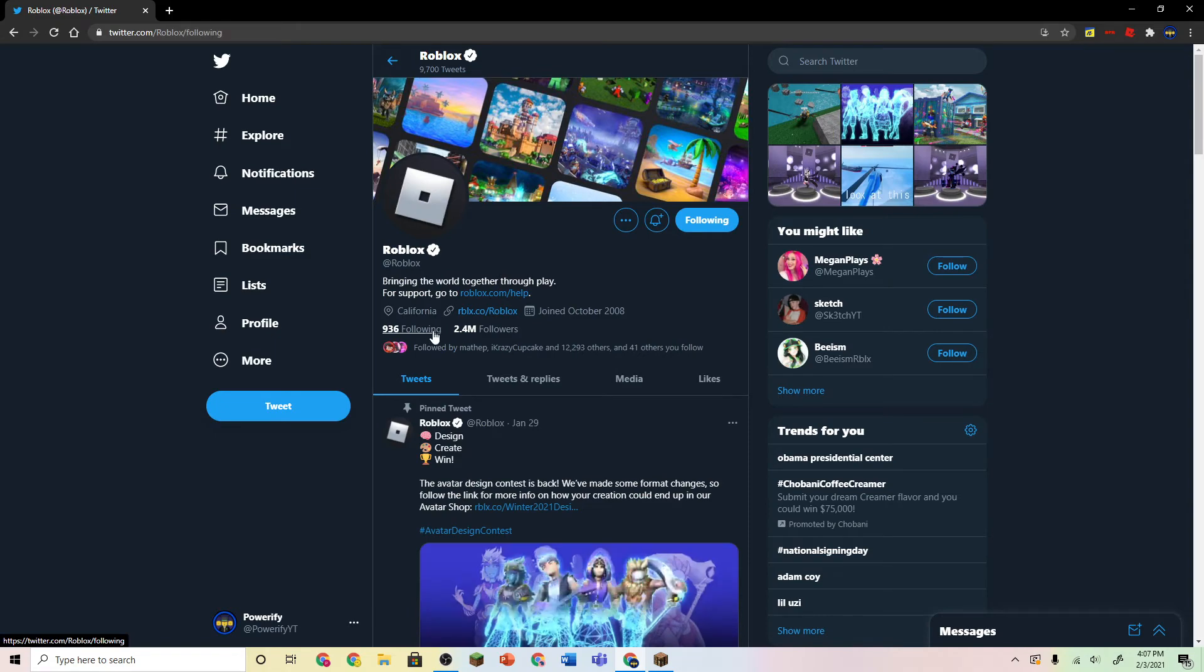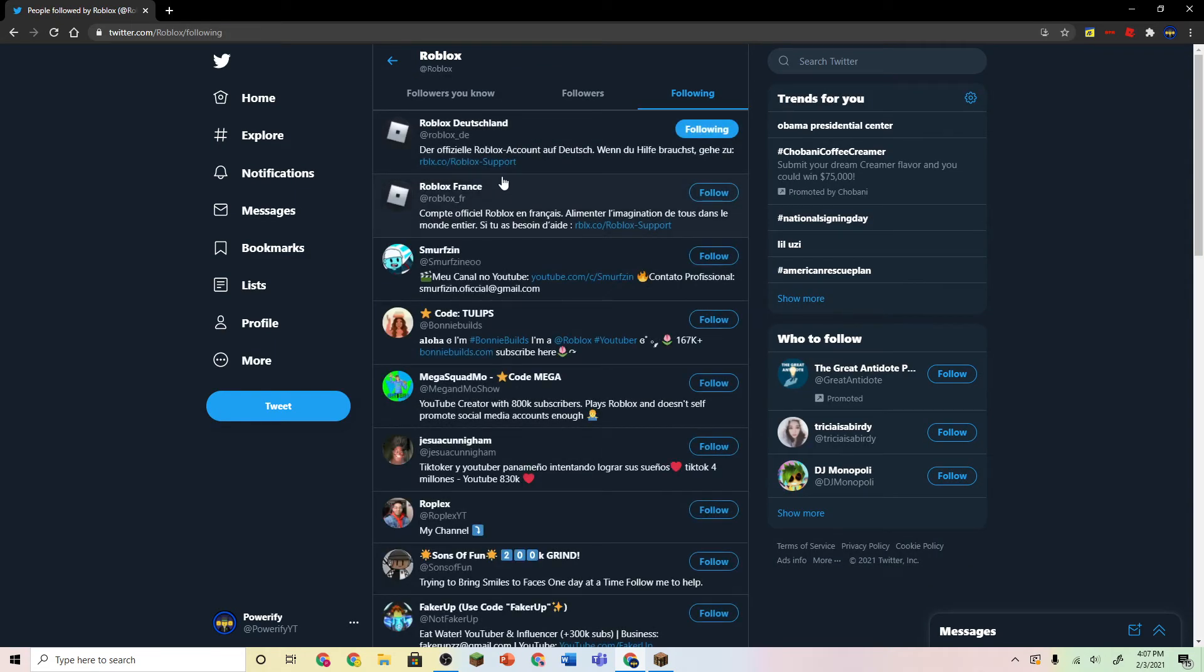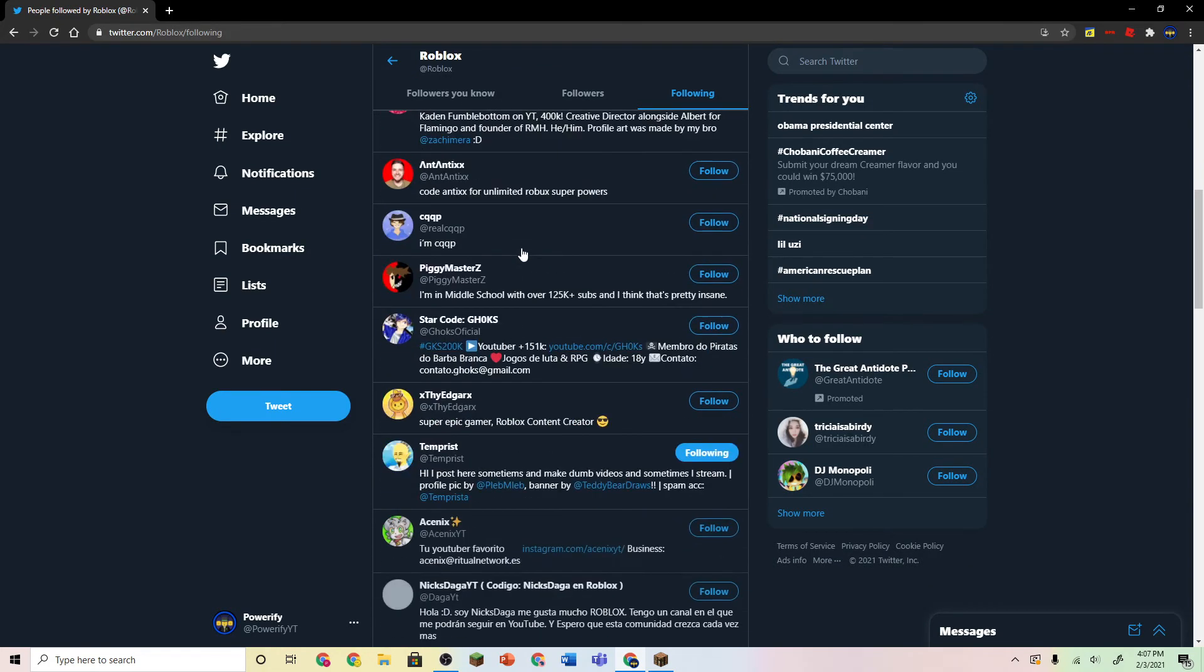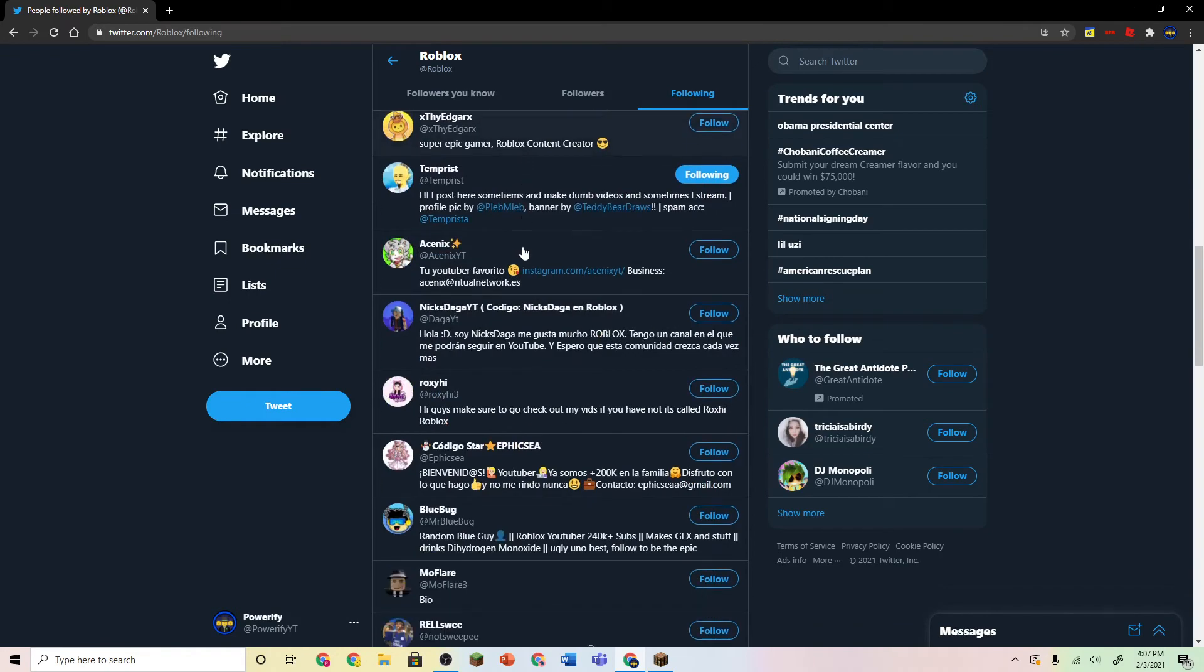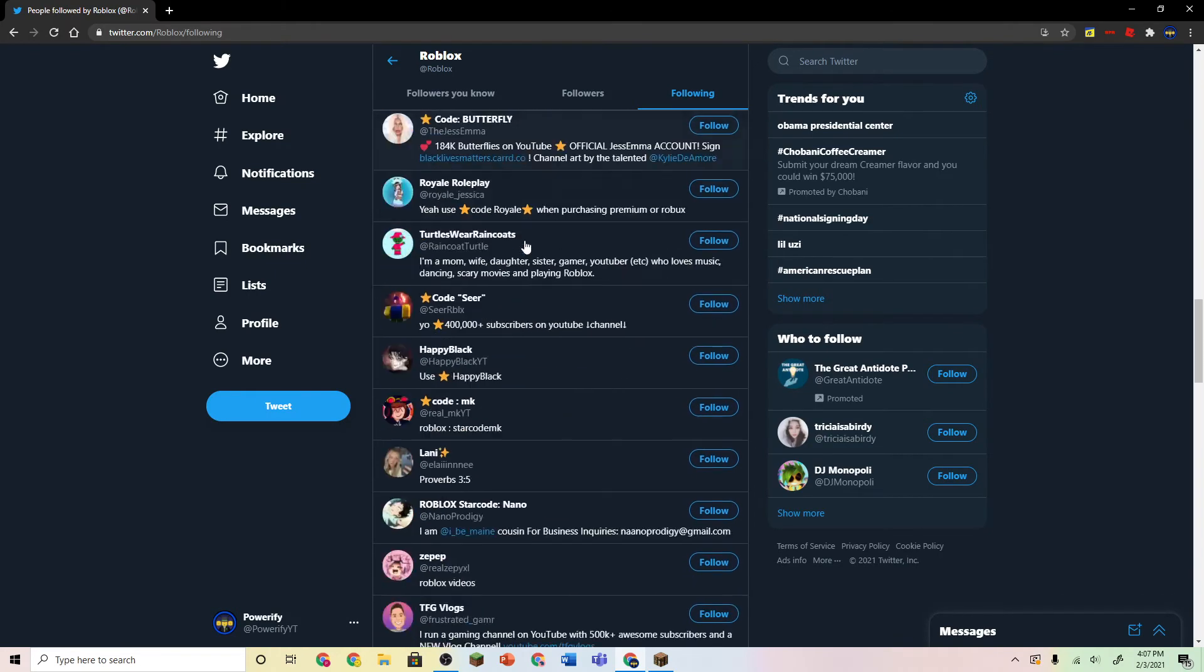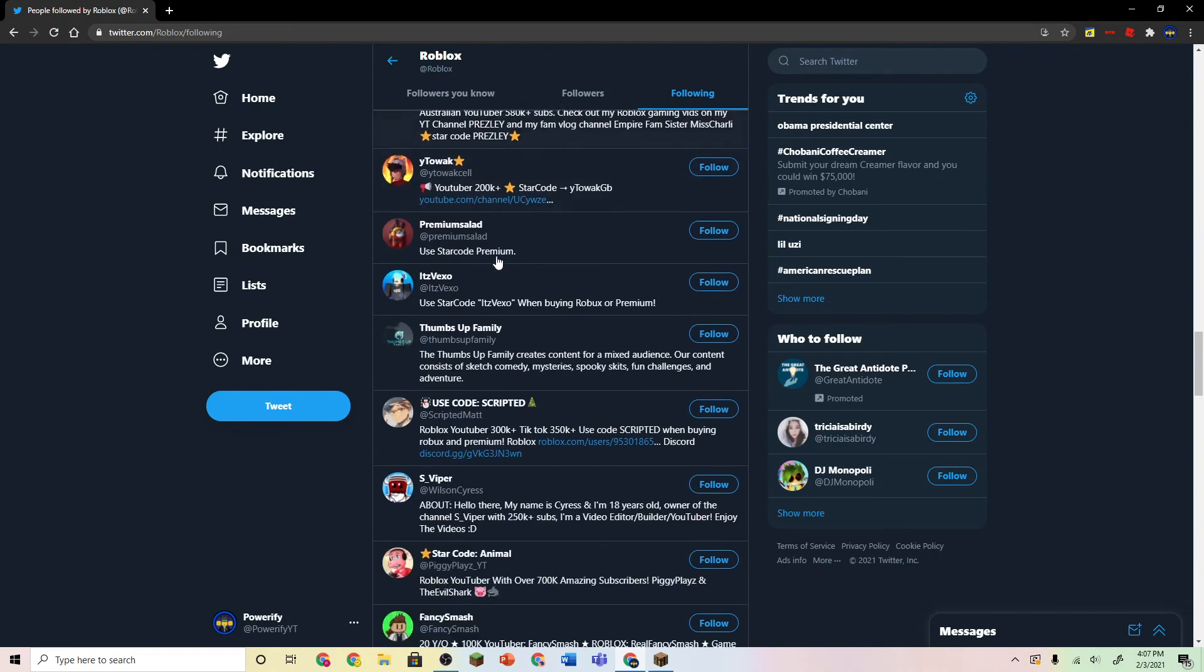Check out who is following because usually Roblox only follows star creators or people who are YouTubers, I think. And they probably follow their own accounts as well.